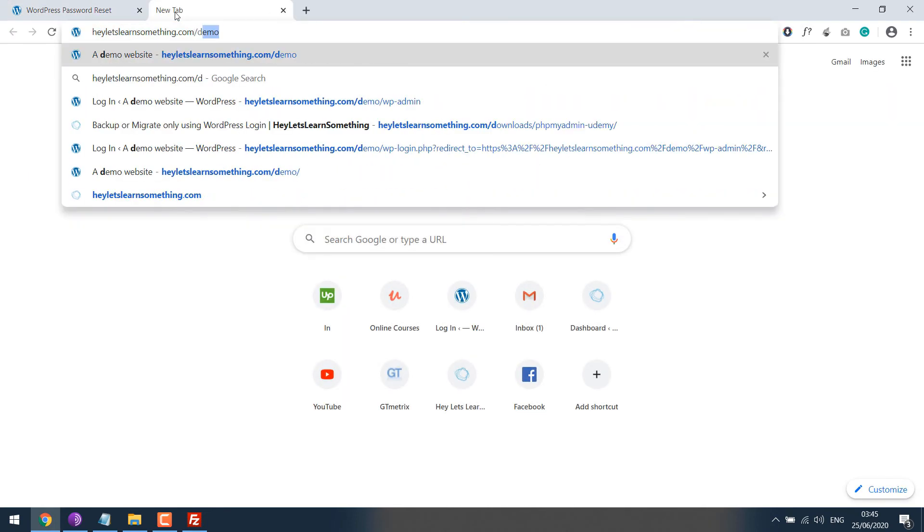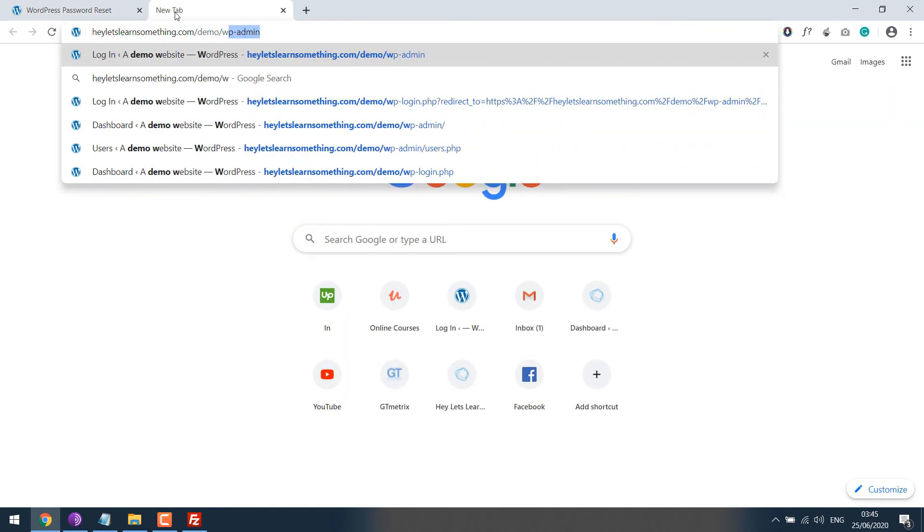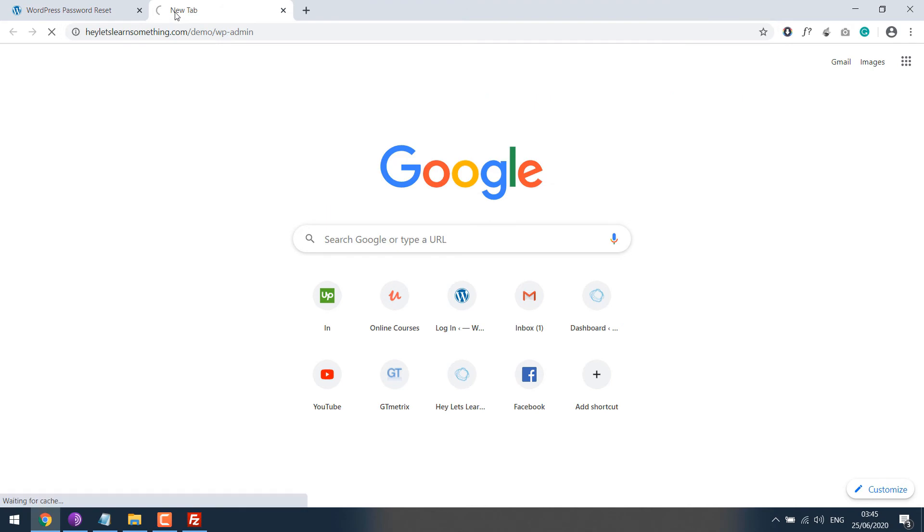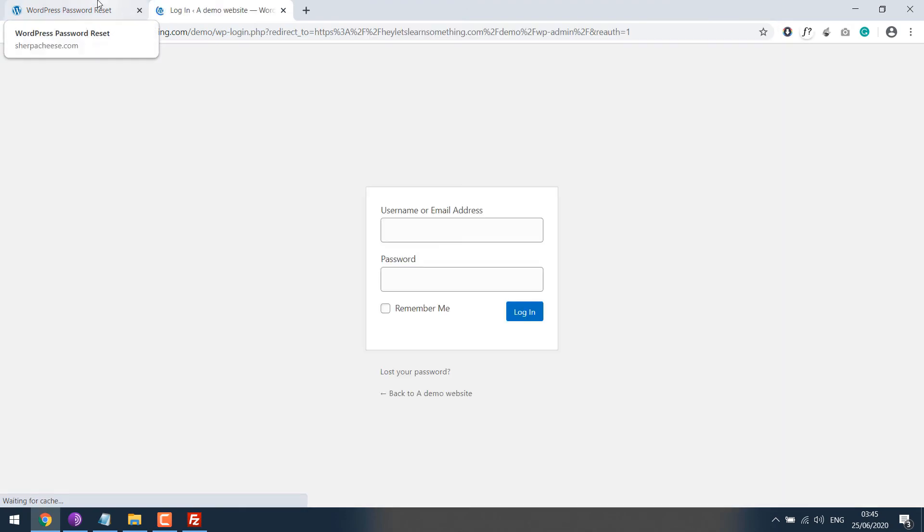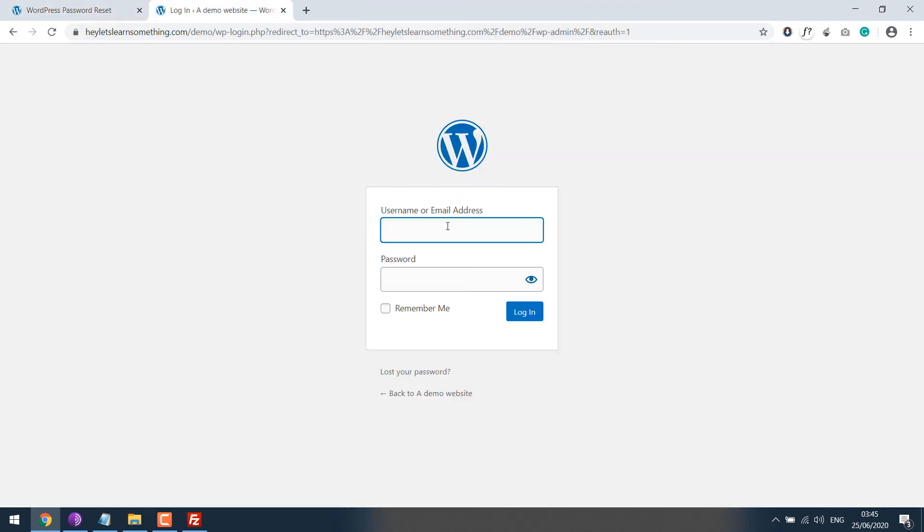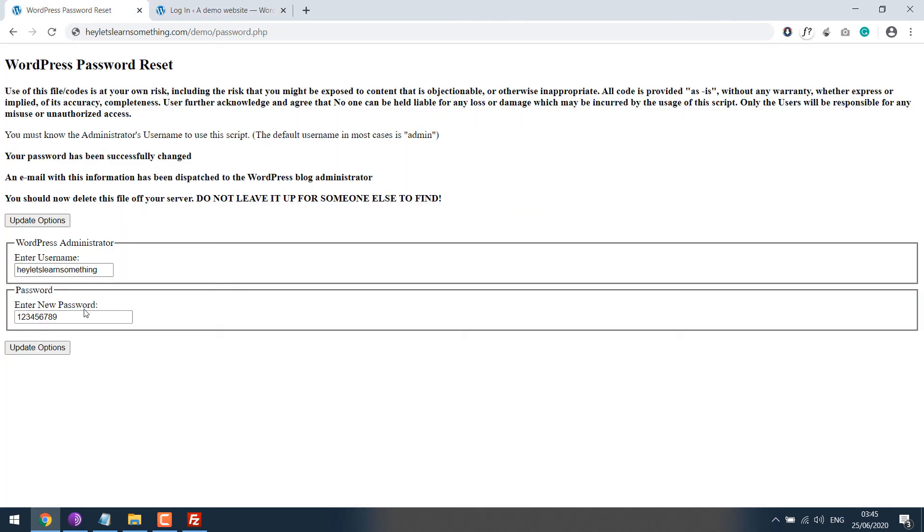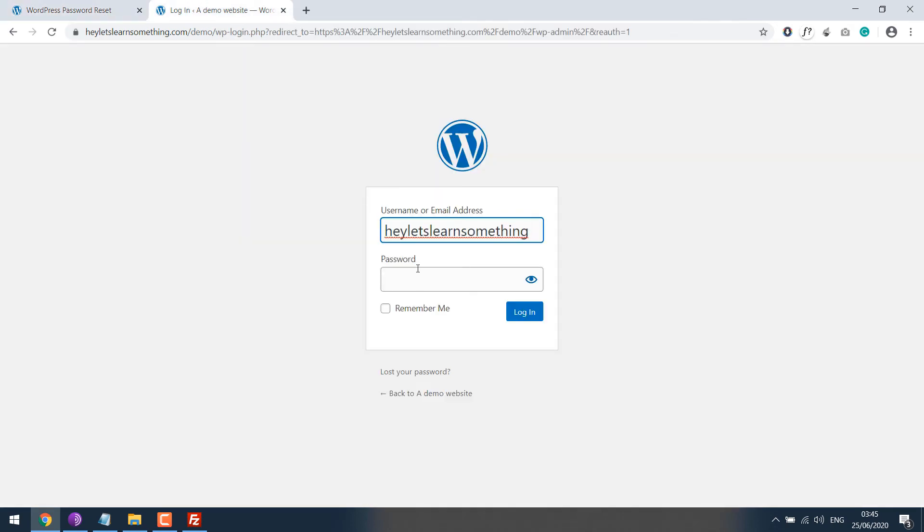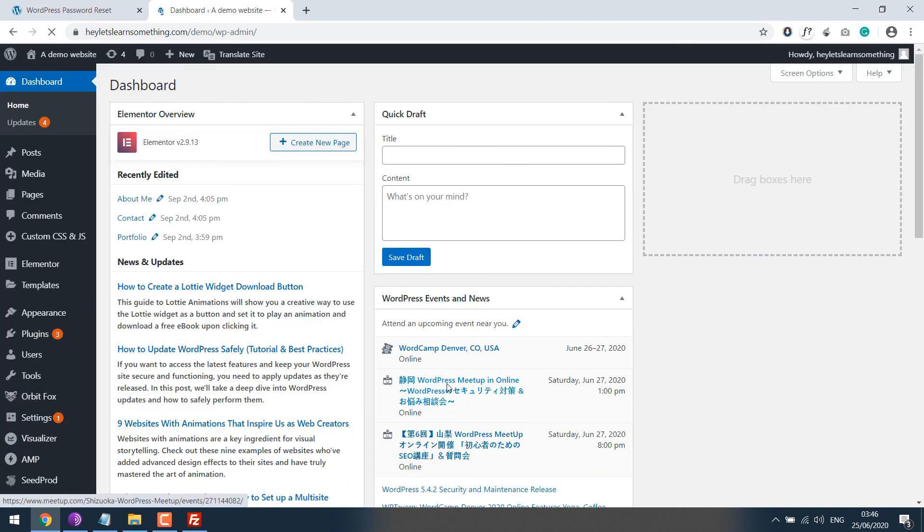Wp-admin. Copy the username and the password. So now we are able to login to the dashboard.